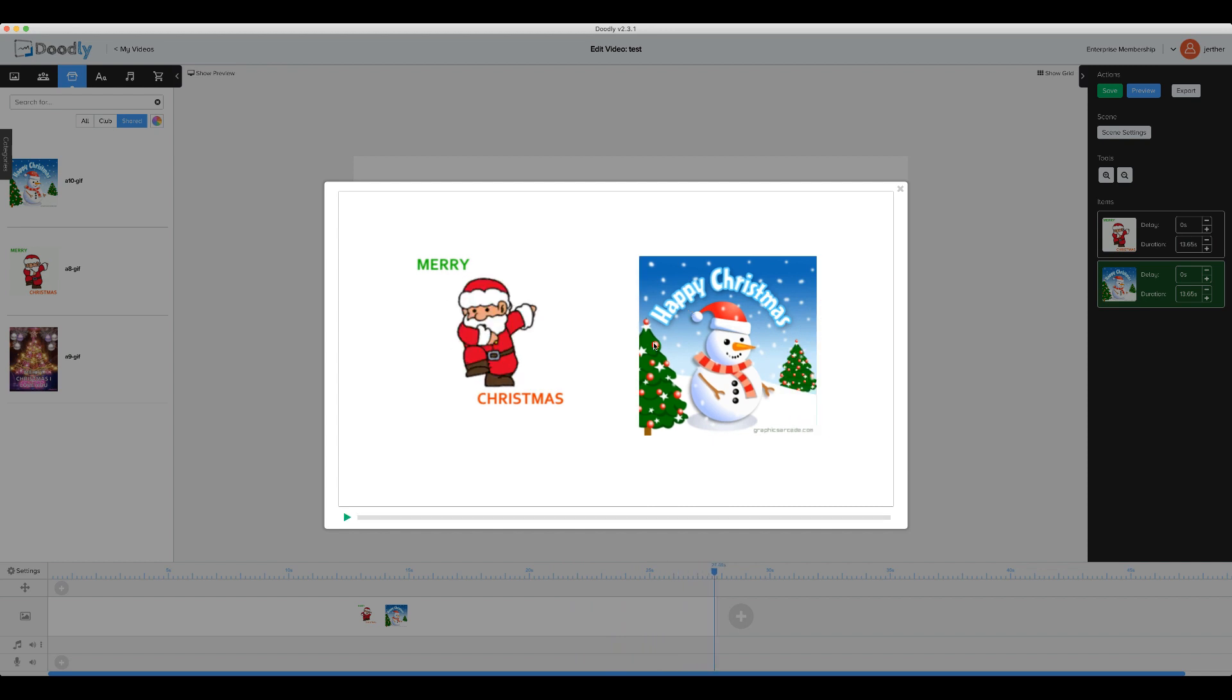GIF animation is something that a lot of our members have been asking for. So here it is.